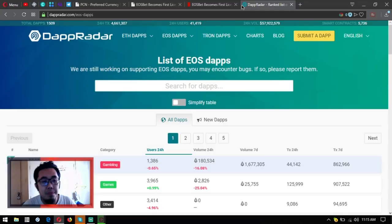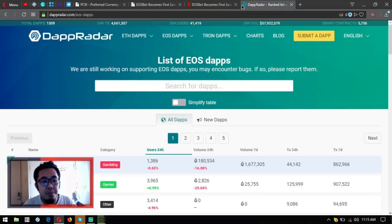EOSbet dice. So here it is, here is that website for EOSbet. Referral here, here's the referral, the instructions and how to play.